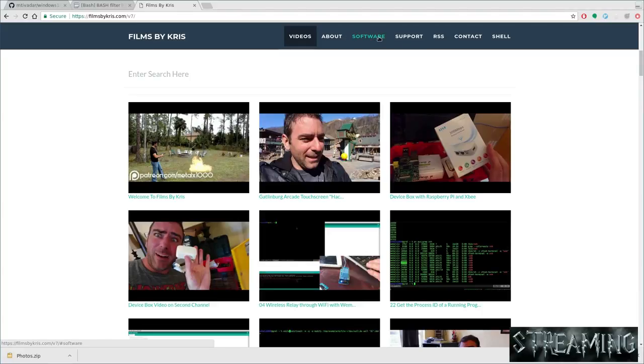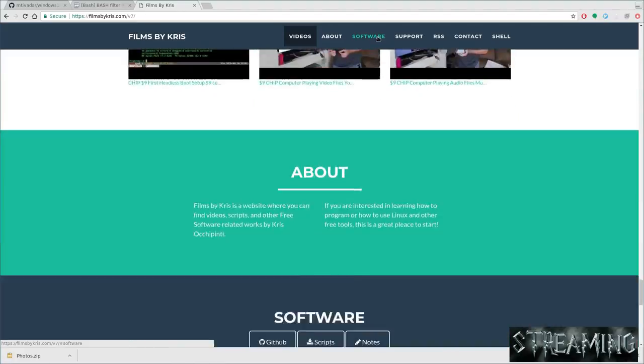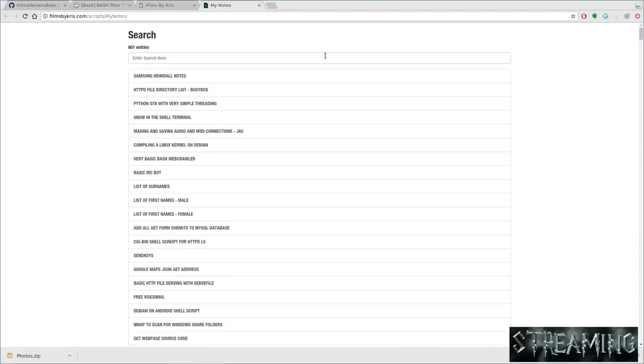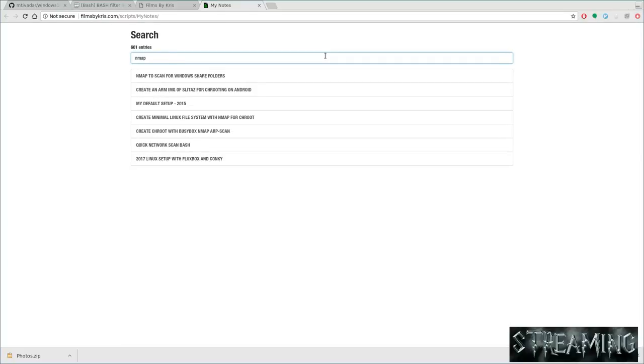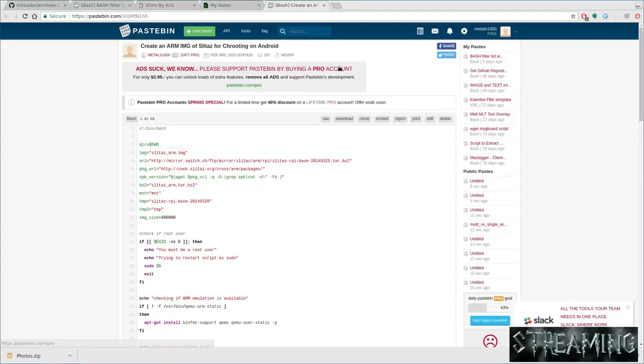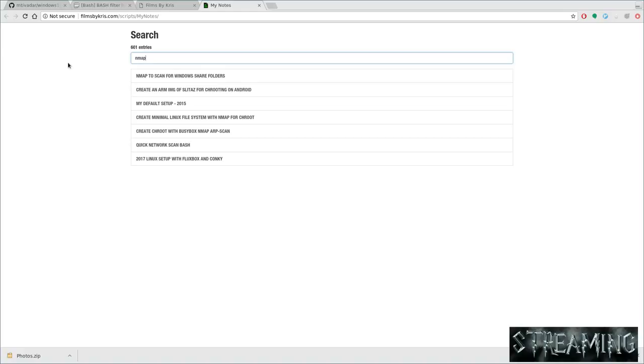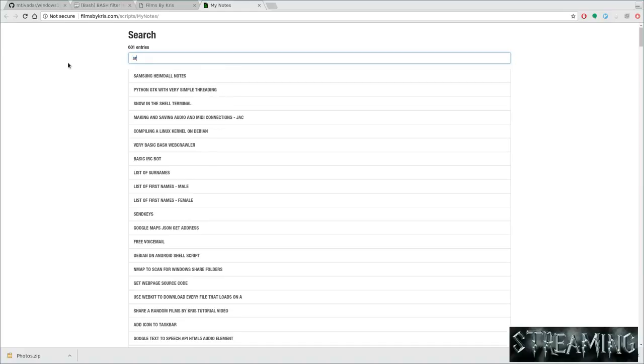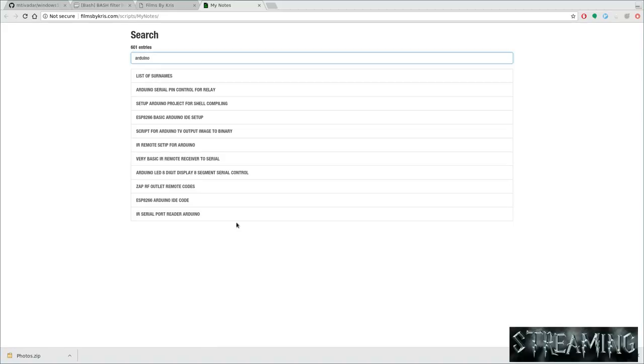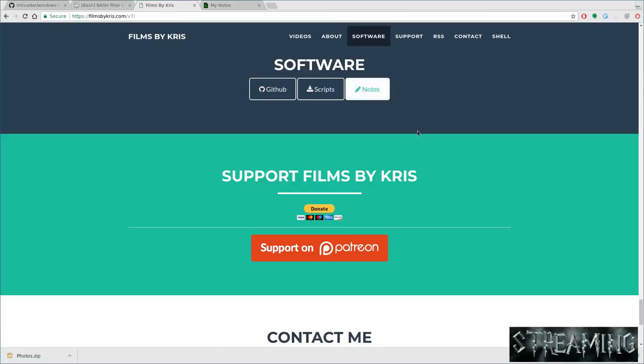Anyway, filmsbychris.com will forward you to the most current version. Software, notes. In here you can start typing. So like Nmap, here's my notes on Nmap. You get the title and you can click on it and it should bring you to pastebin. If I was typing something like Arduino, here's some Arduino scripts. Again, these are my single-page short little scripts or notes. They're not larger projects in which case they'd be up in my GitHub.